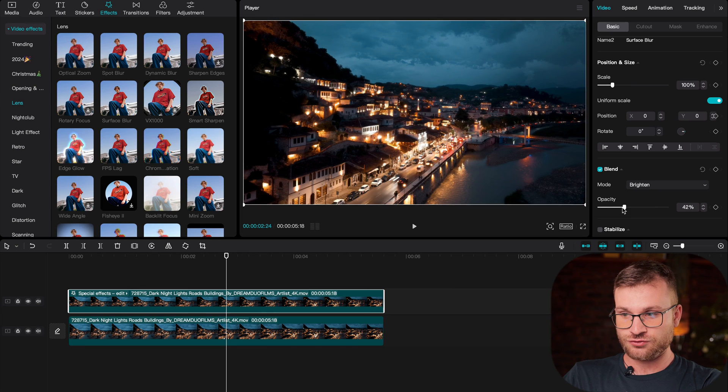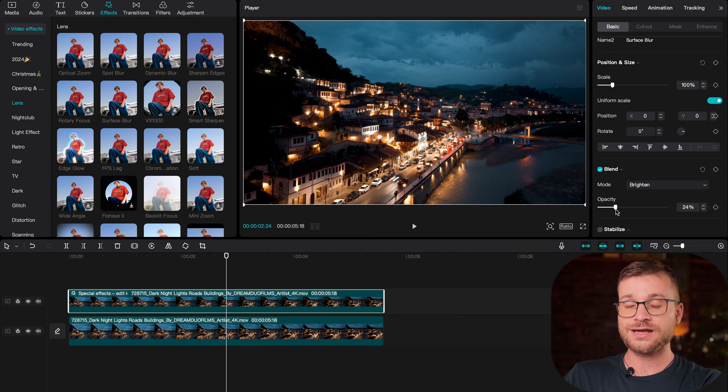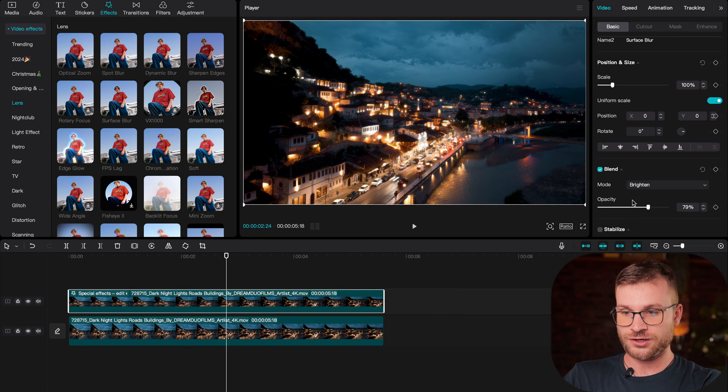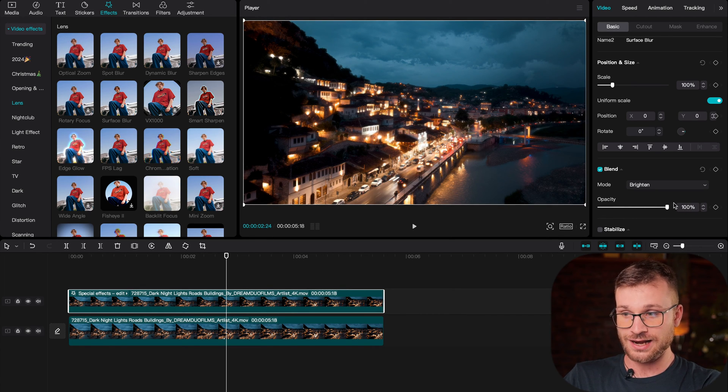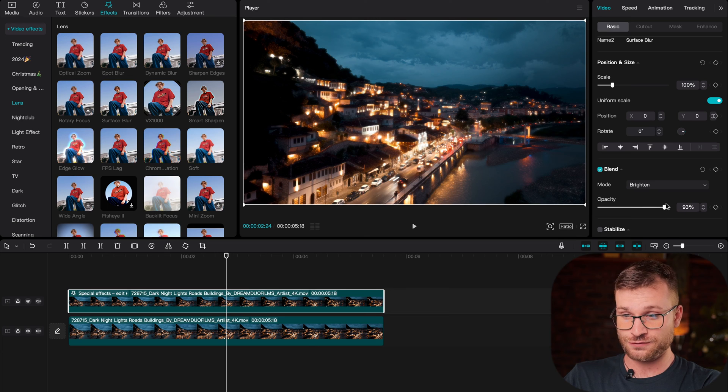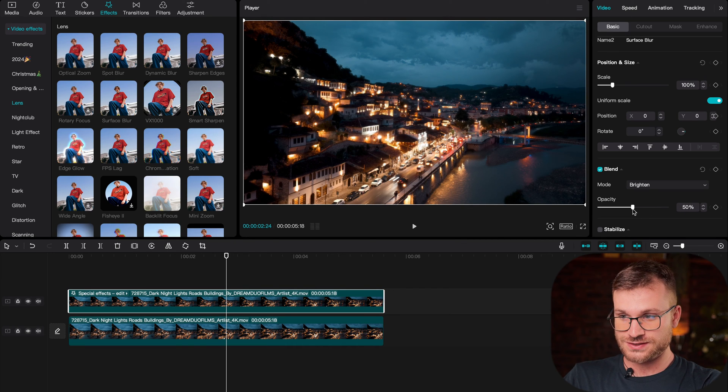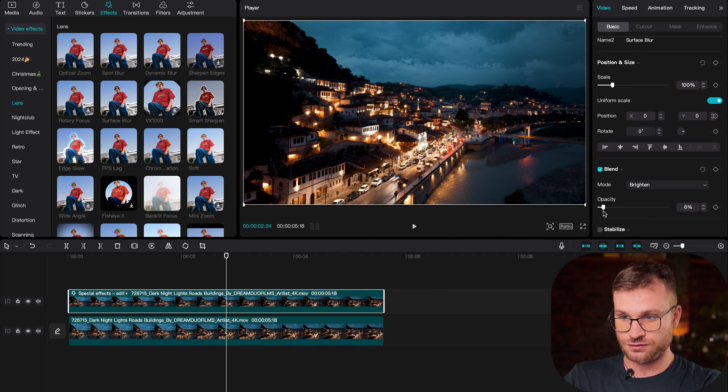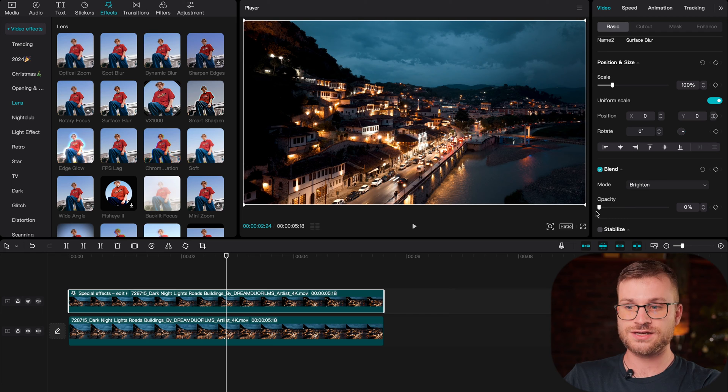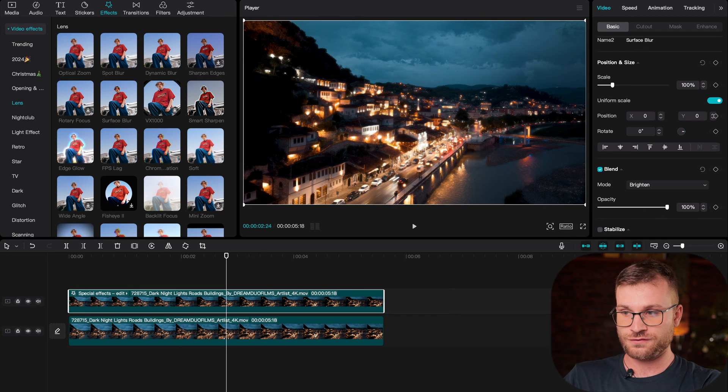And what's great is we can play with the strength of the effect by dragging up and down our opacity. I love the way full opacity looks, but you can see as I start to drag it down there, that effect goes away. And obviously at zero opacity, we're not going to have that effect at all.